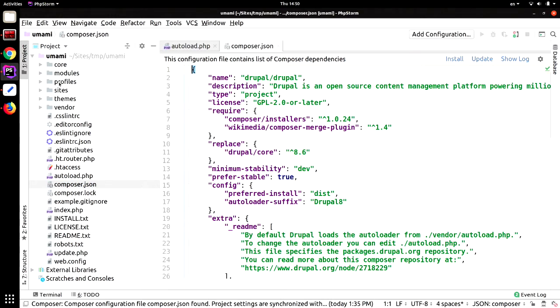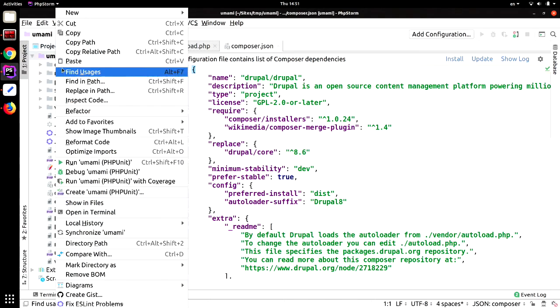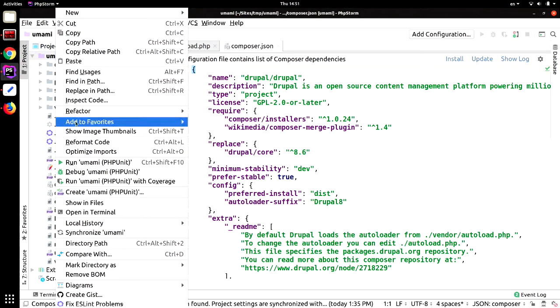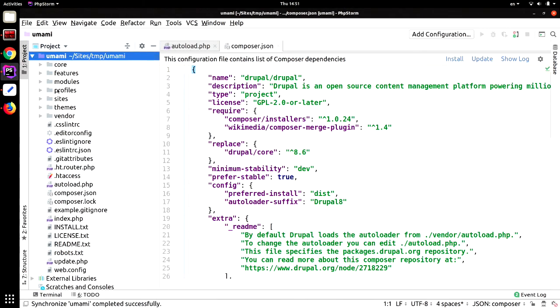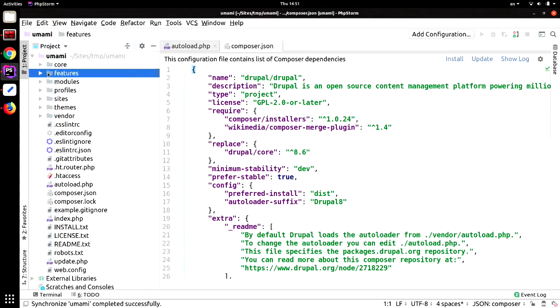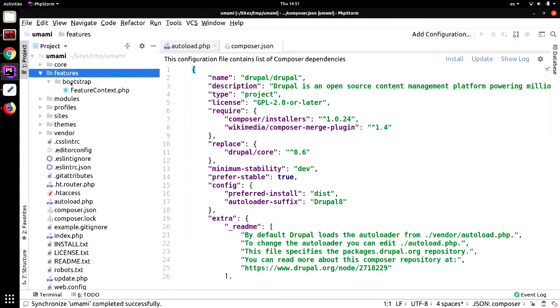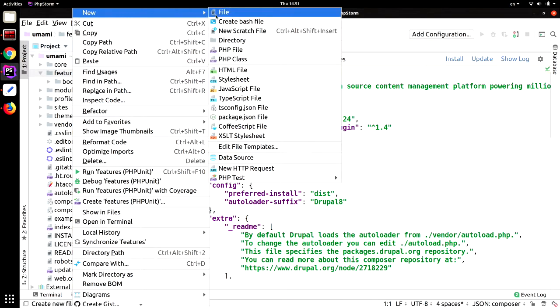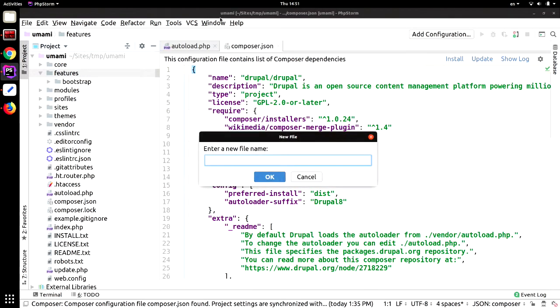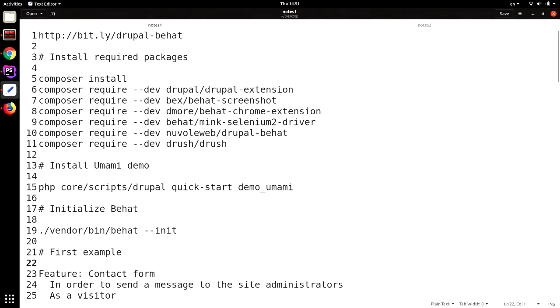I need to initialize Behat. So I simply pass the dash dash init flag. And this is going to do three things. It is going to create a features folder. Inside that one, a bootstrap folder. And inside that one, a file called FeatureContext. Those are the directories where Behat is going to look by default. All of this can be overridden by configuration. But by default, that's what Behat is going to do. And what it's going to look for things. If I run that Behat command again without any parameters, this time I don't get an error. But nothing happens. Basically, it says no scenarios, no steps, no nothing.